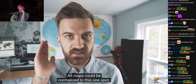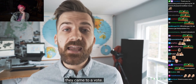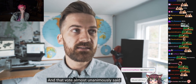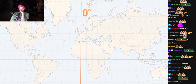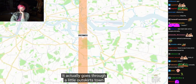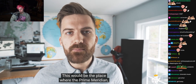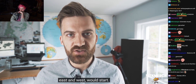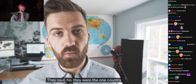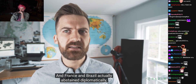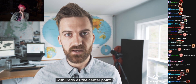Where should the center of the world be so that we can measure time as well as navigation? All maps could be normalized to this one spot. So after a moment of a bunch of white dudes sitting around in a room in Washington, D.C. — which is kind of what's happening today in Washington, D.C. — they came to a vote. And that vote almost unanimously said that the zero line should be right here. This line goes right through London, England — actually through a little outskirts town called Greenwich. Greenwich is the home of the Royal Observatory of the British Empire. This would be the place where the prime meridian, or the zero point for the entire world, east and west, would start. Every country at the conference agreed, except for the Dominican Republic, then called Santo Domingo. They said no. France and Brazil actually abstained, which was kind of them saying they didn't agree. France continued to make their maps with Paris as the center point, but eventually they got on board as well.